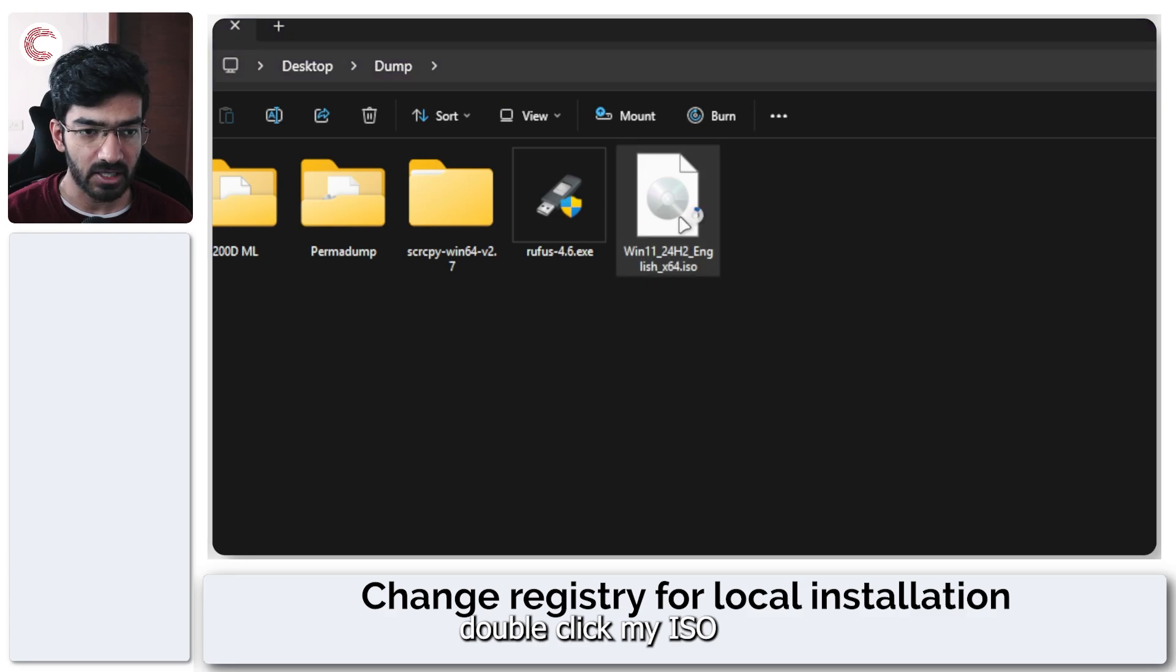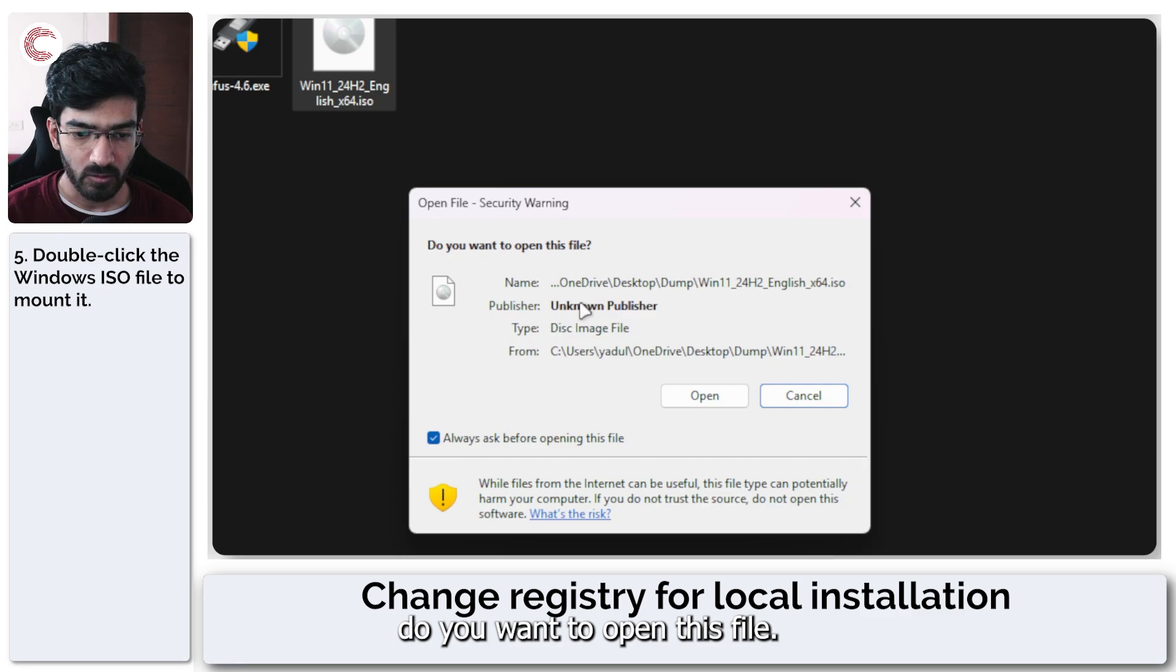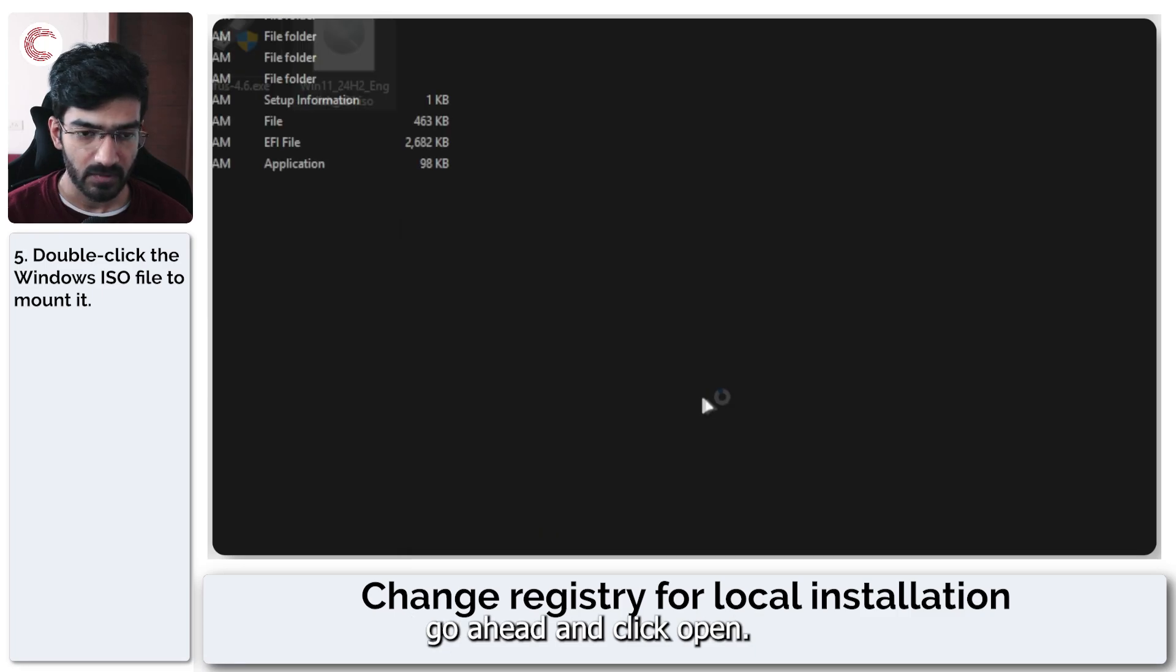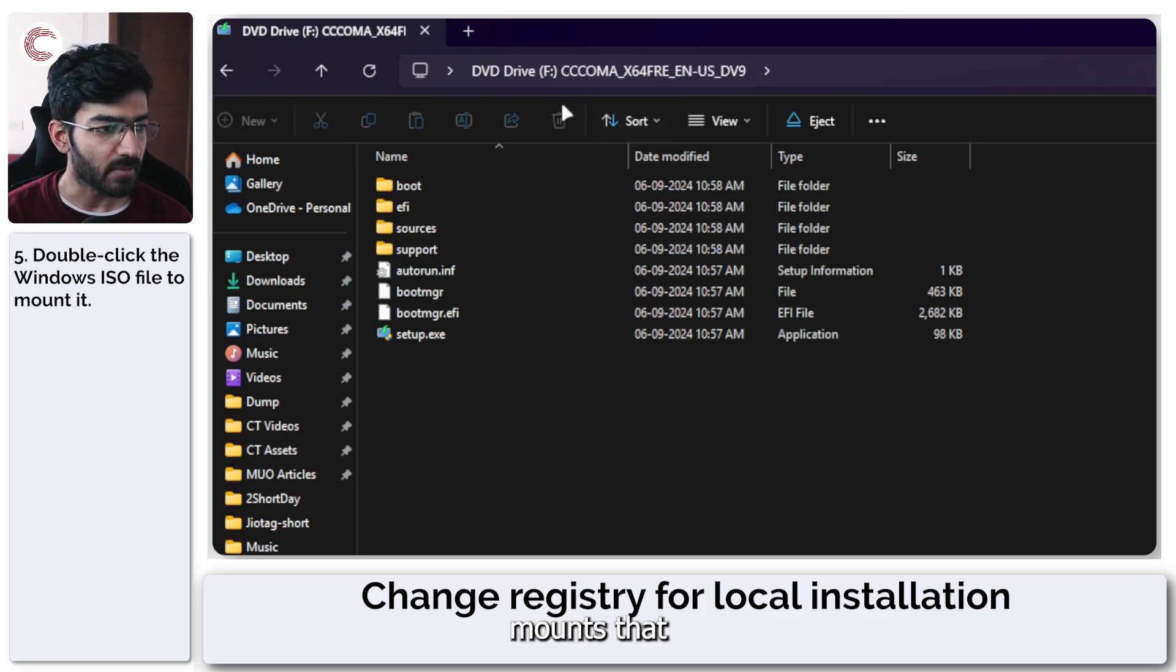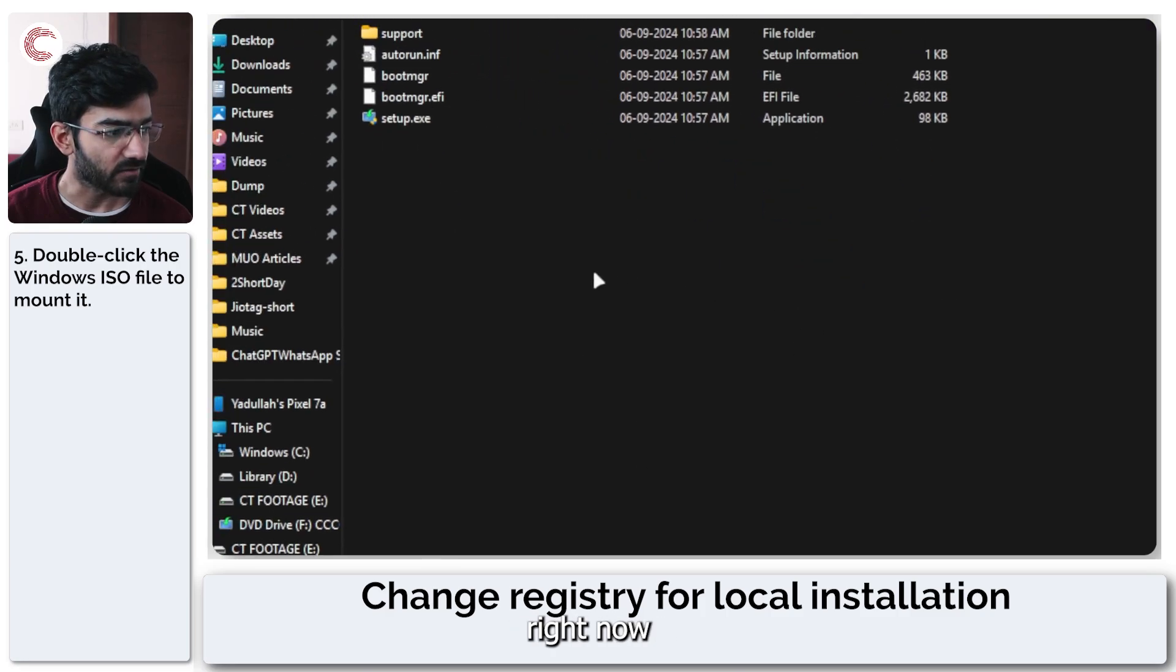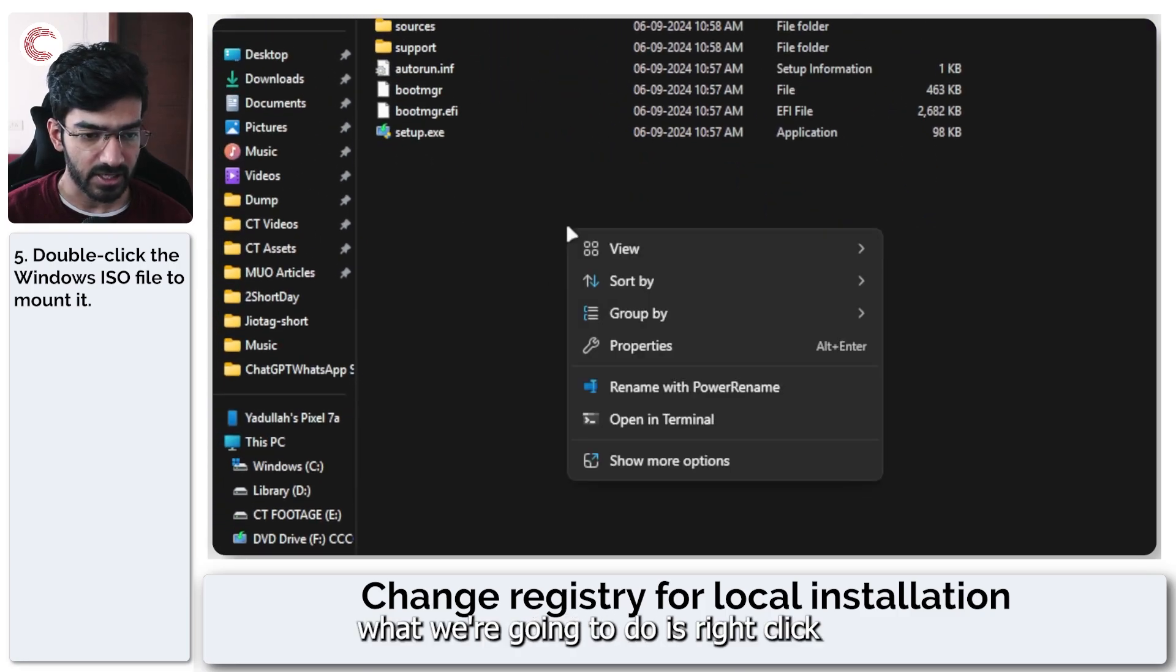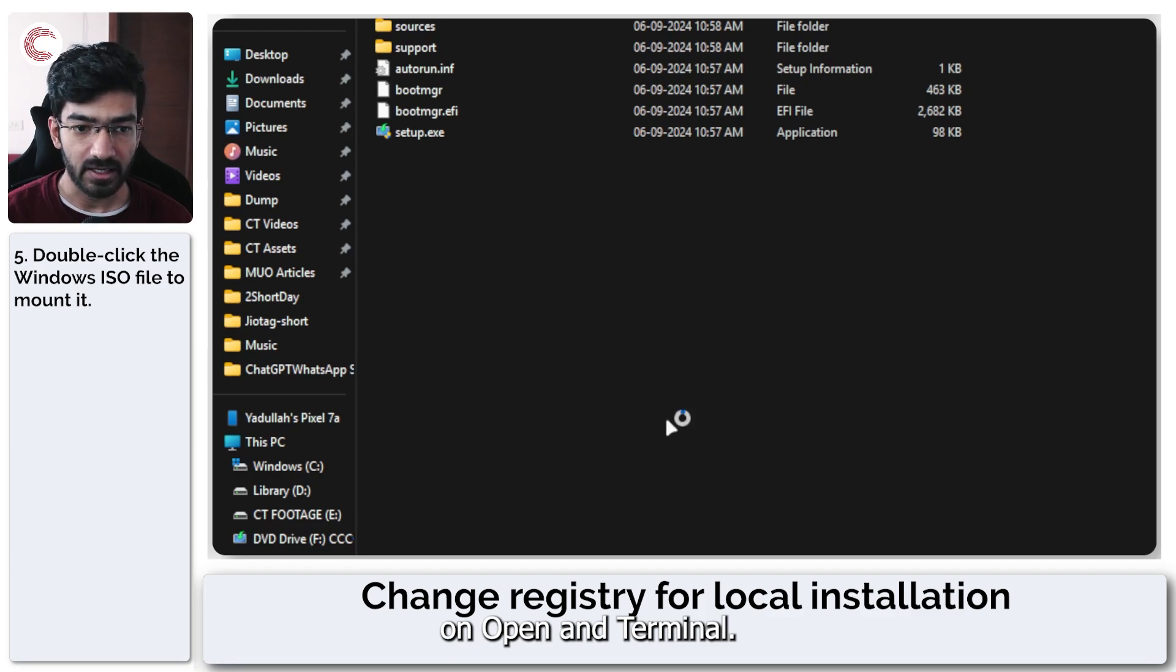And now I can just double click my ISO to mount it in Windows. Do you want to open this file? Go ahead and click open. And what this does is that it mounts that drive. Now what we're going to do is right click. And then we're going to click on open in terminal.